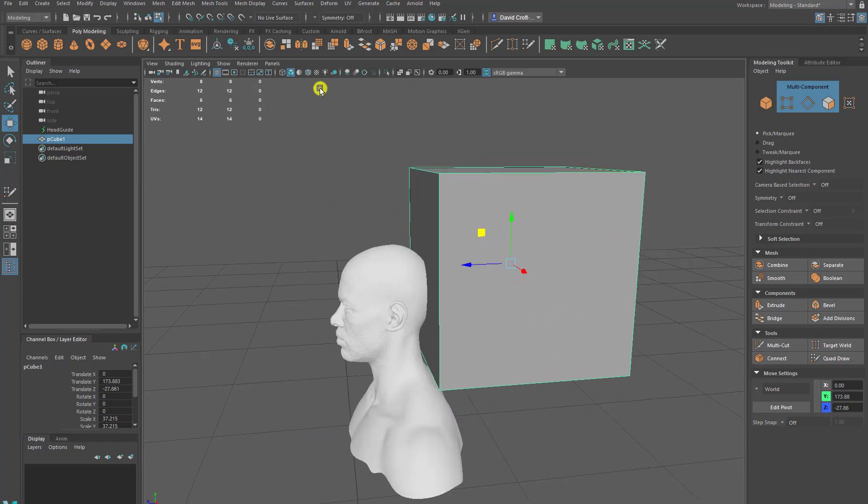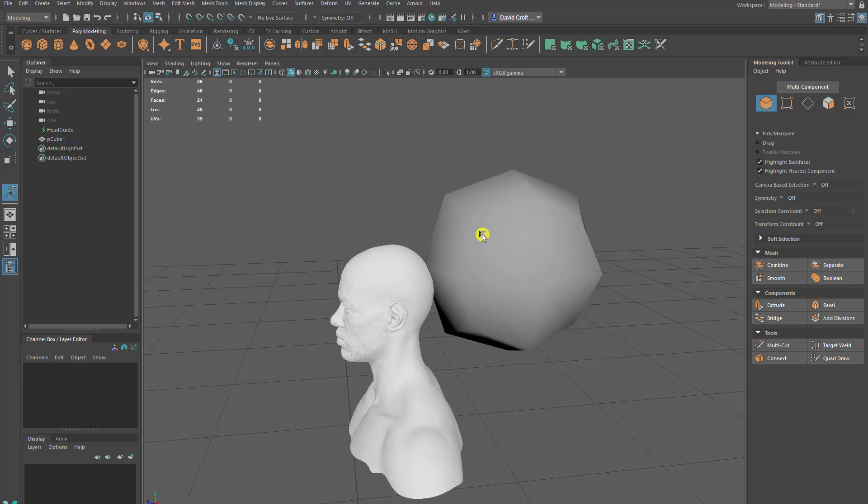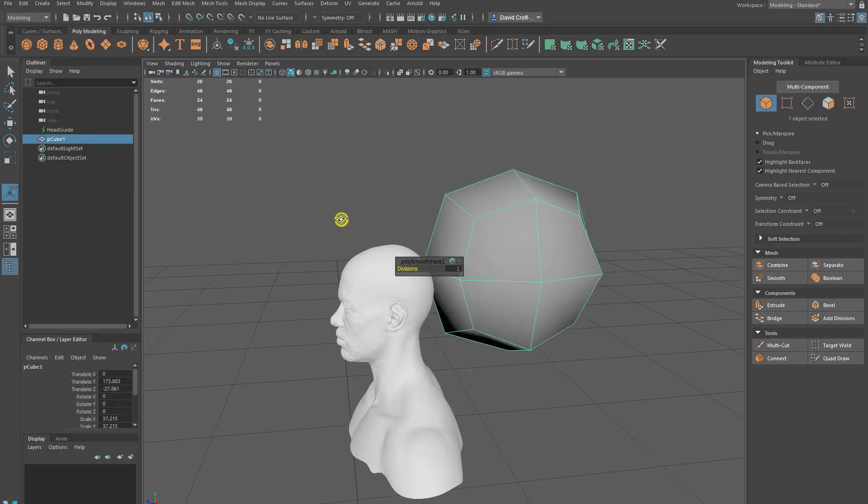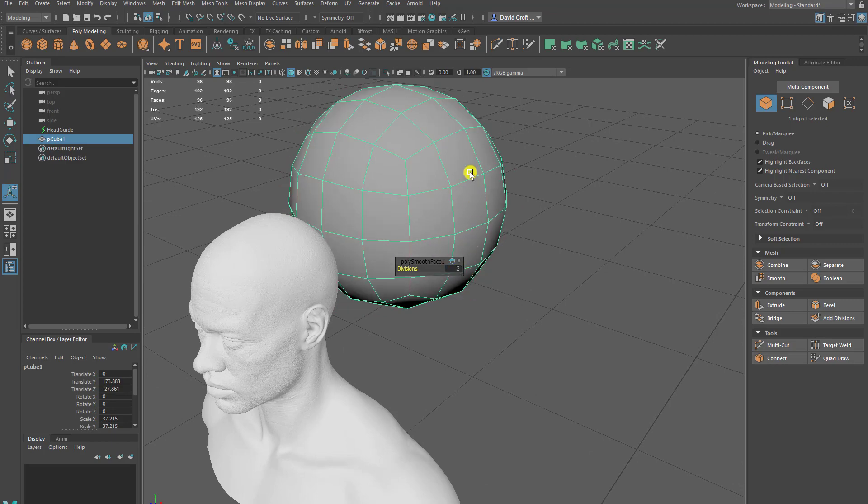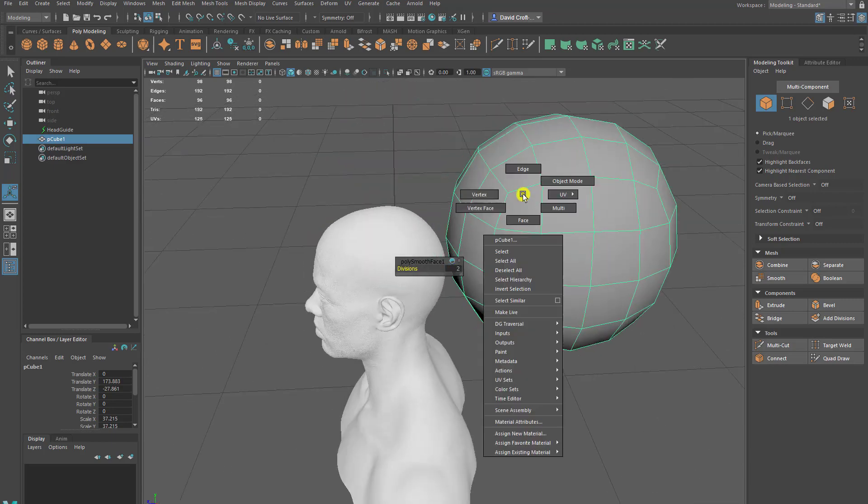Next thing I'm going to do is use something called smooth. So that's in the polygon smooths area. Click that. It brings up a couple of divisions. I'll probably set this to two depending on the resolution of the game.